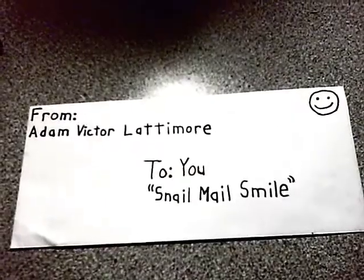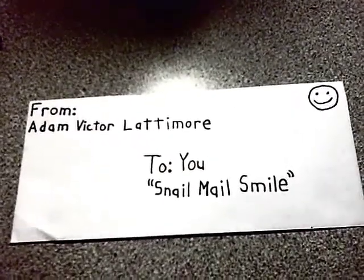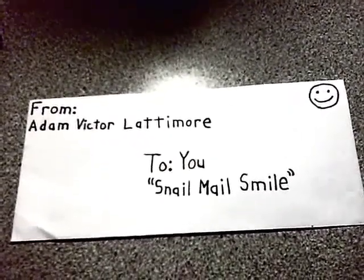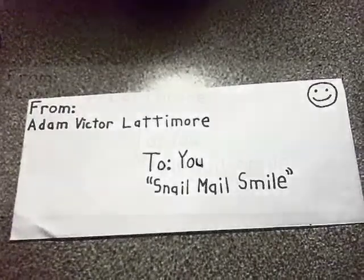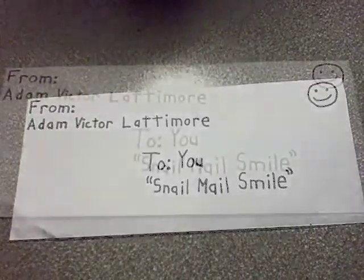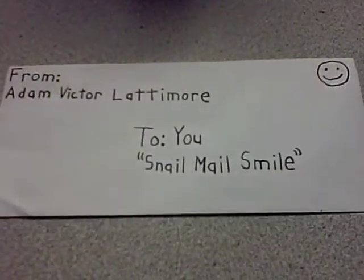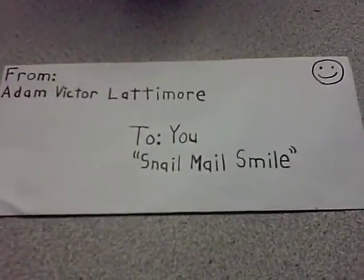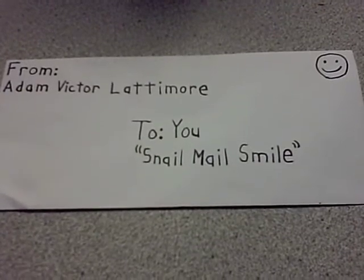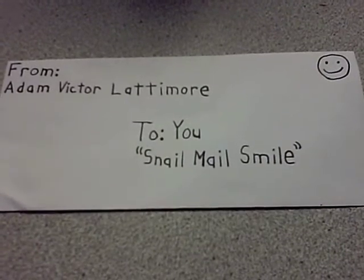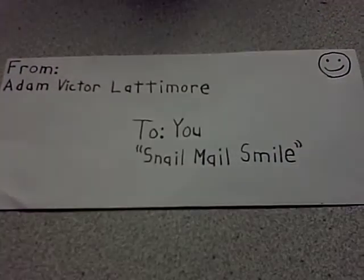So, get in contact with me to experience snail male smile brought to you by Adam Victor Lattimore. Let me know your mailing address. I'll get to everyone, alright, until the day I die, perhaps beyond, if I can hire a ghostwriter. No pun intended.